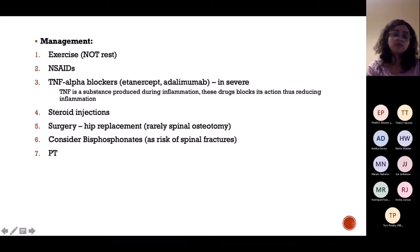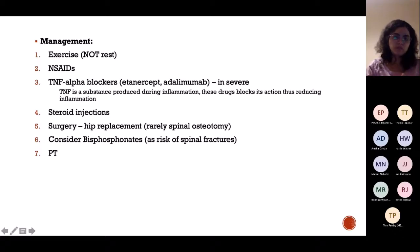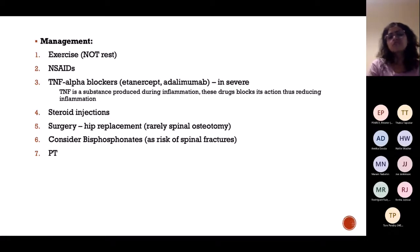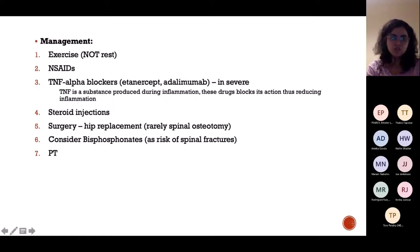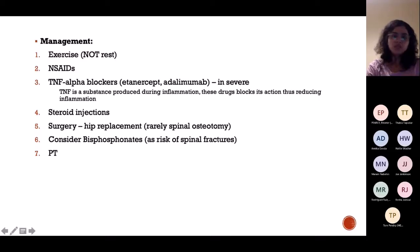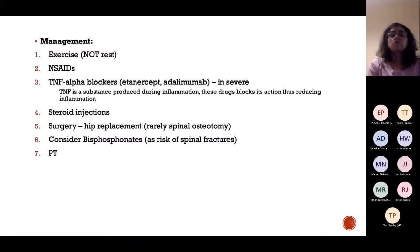Management of ankylosing spondylitis includes exercise — the more you exercise, the better. NSAIDs for pain. TNF-alpha blockers are used in severe conditions uncontrolled by other treatments. Steroid injections can help. Surgery is rarely done and is a last resort. Physiotherapy is important, and bisphosphonates can be given if there is a risk of spinal fractures.